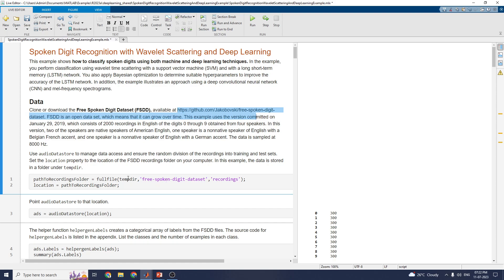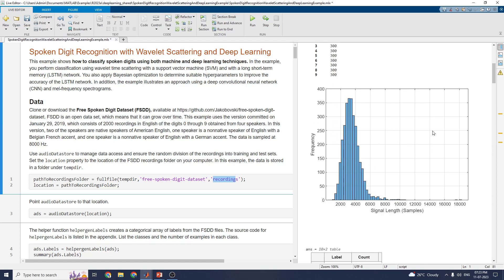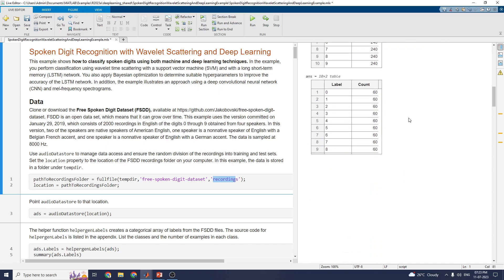In the temp directory subfolder, 2000 recordings files are stored — 2000 recordings in English of digits 0 through 9, obtained from 4 speakers. Two of the speakers are native speakers of American English, one speaker is a non-native speaker of English with a Belgian French accent, and one speaker is a non-native speaker of English with a German accent. This data is sampled at 8000 Hz. Using the audio datastore and histogram function, you can get the histogram diagram of the FSDD files, with labels split into 200 files per class.